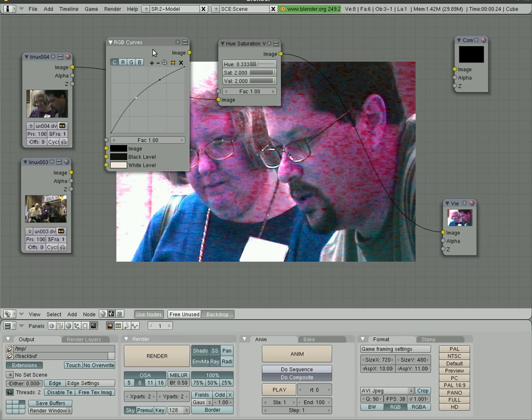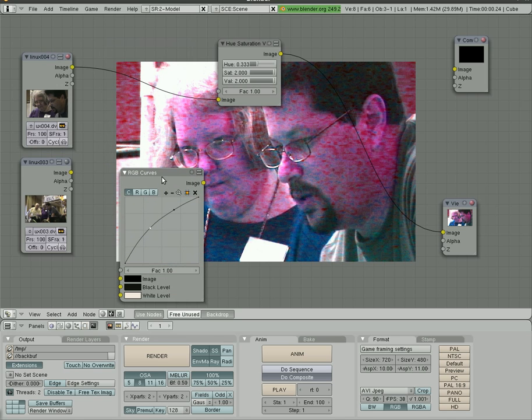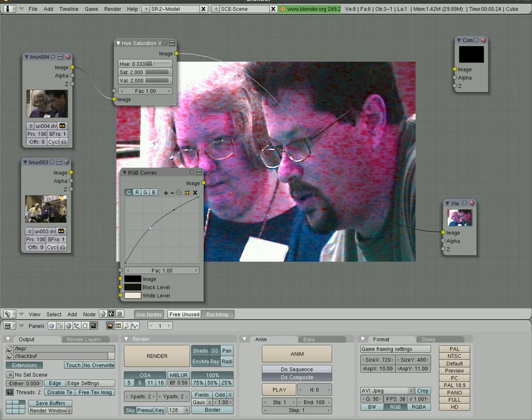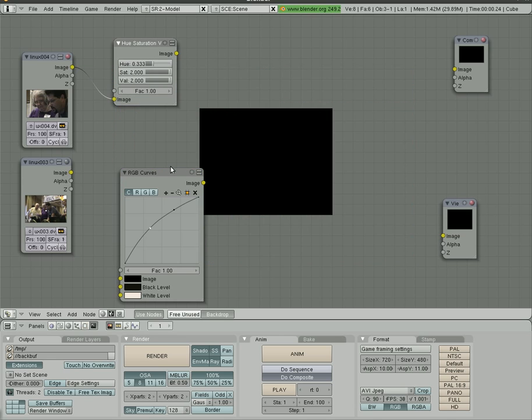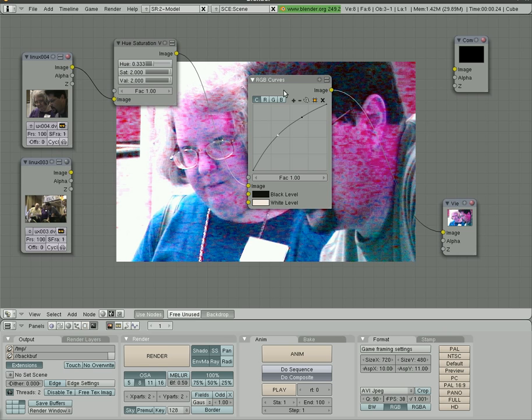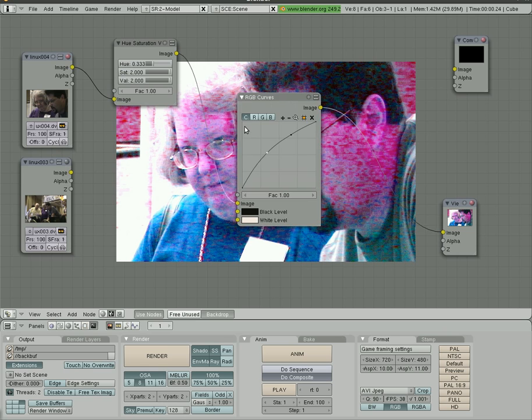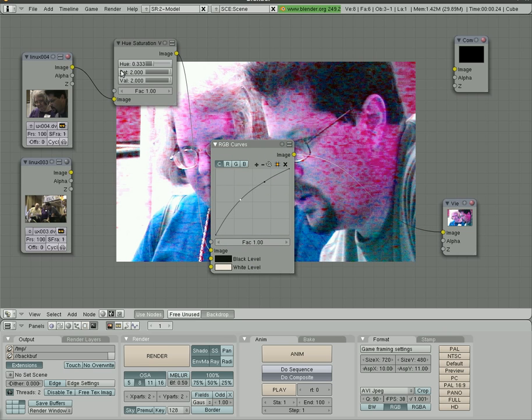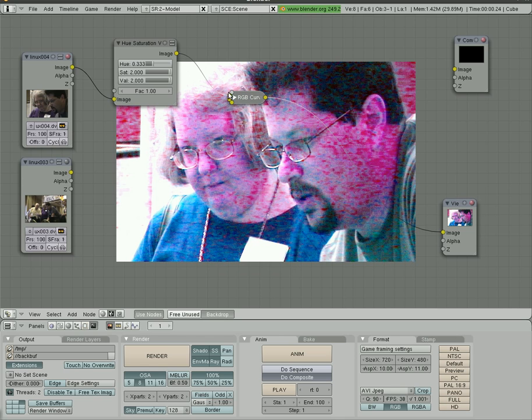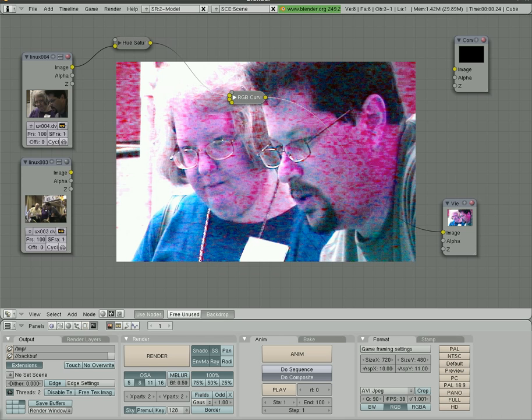So right now, RGB curves isn't calculated into this at all. If we want to remove a line, we can draw a box around it here. We can now connect the image input here and then the output of this to our viewer. And you'll see that it now has hue and saturation, then curves. And it does make a difference what order you do them in.